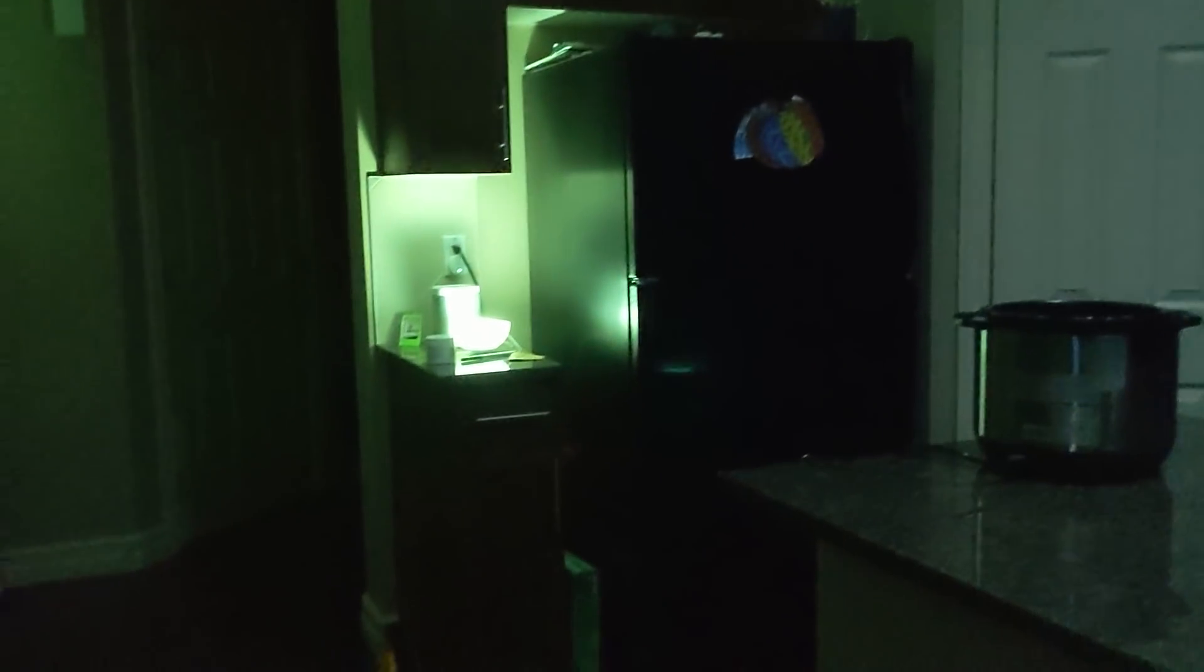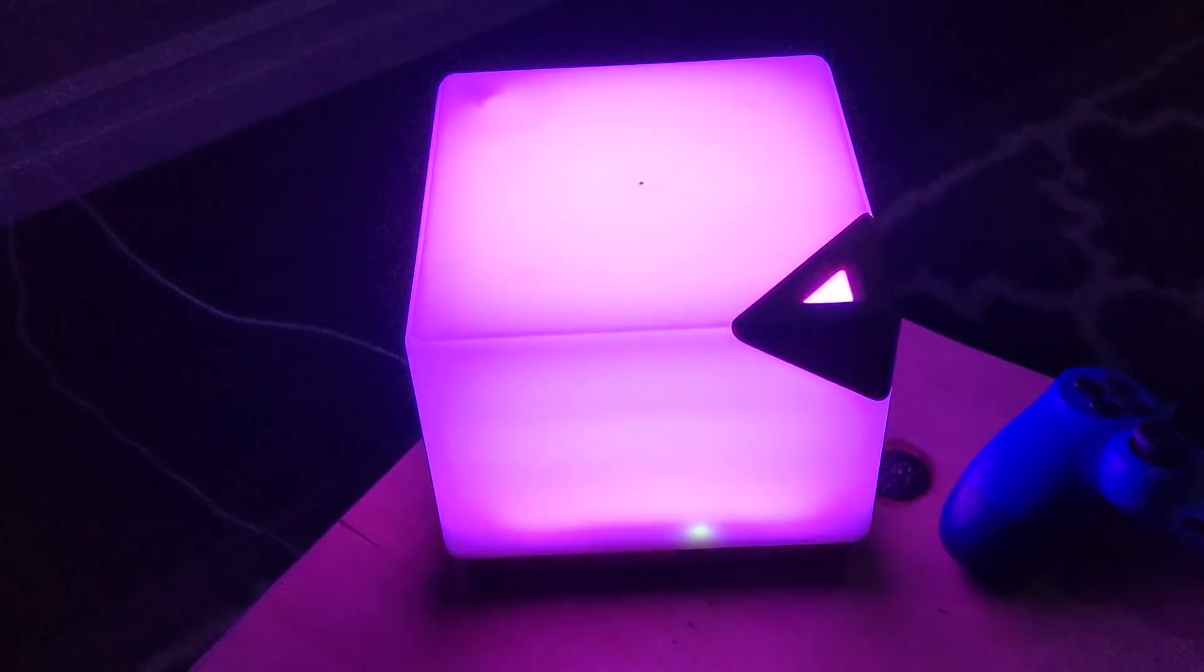But to really go to that next level and get your partner to swoon over home automation, you've got to do something flashier and bigger. And today I'm going to show you how to set up a movie mode that will absolutely work come Netflix and chill time.